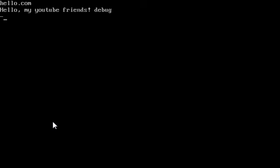Now let's quit. I'm going to show you what you can also do with debug. So: debug hello.com.